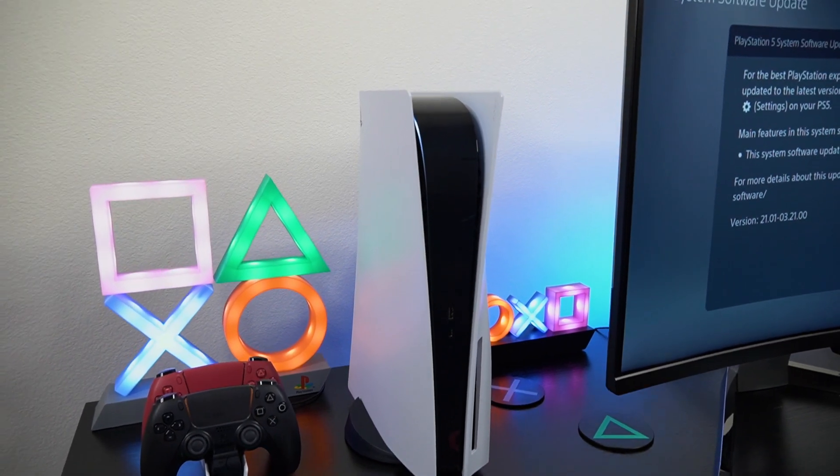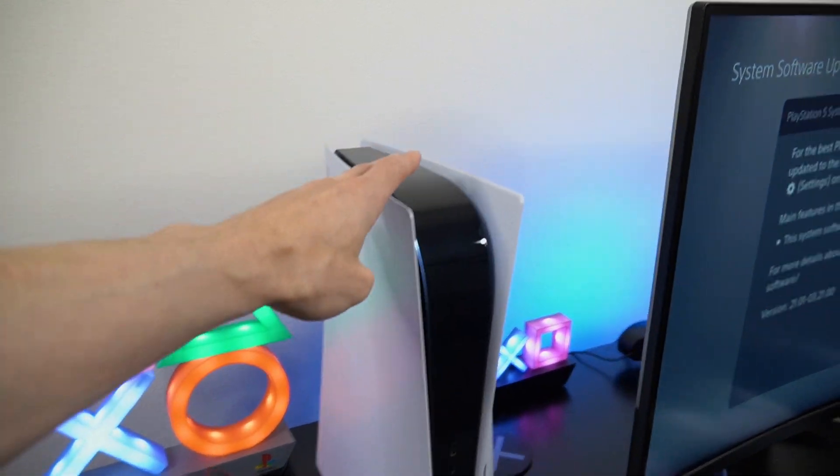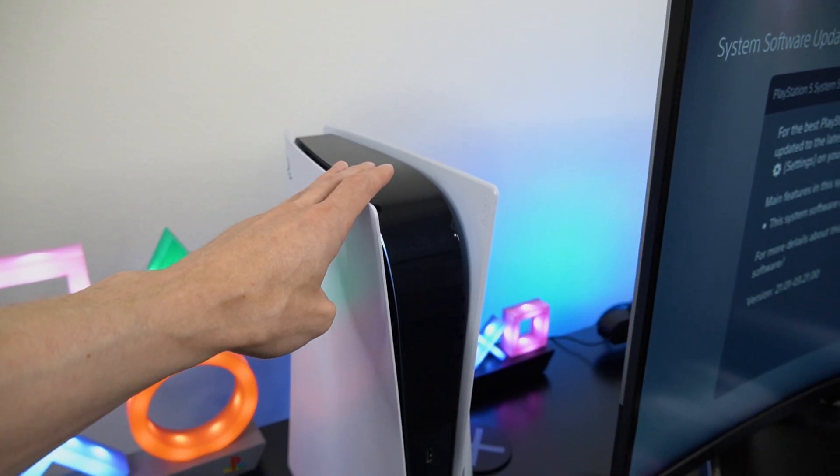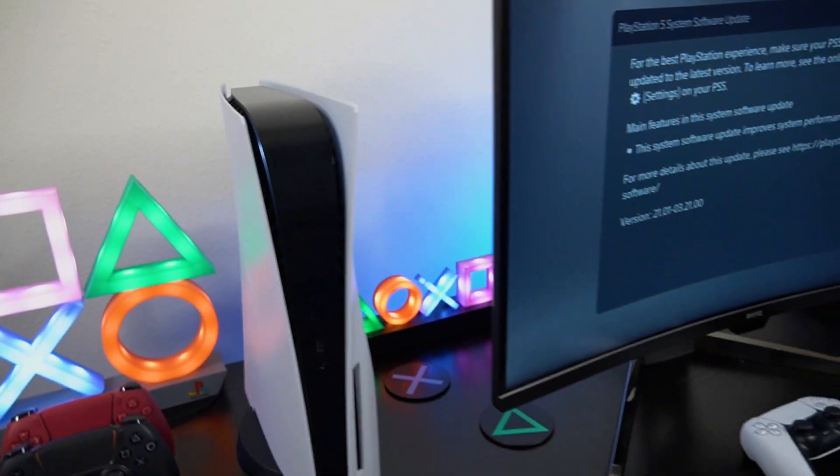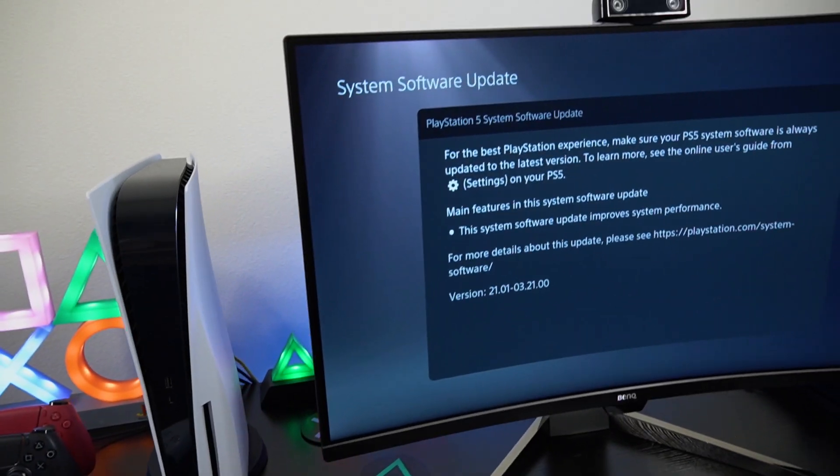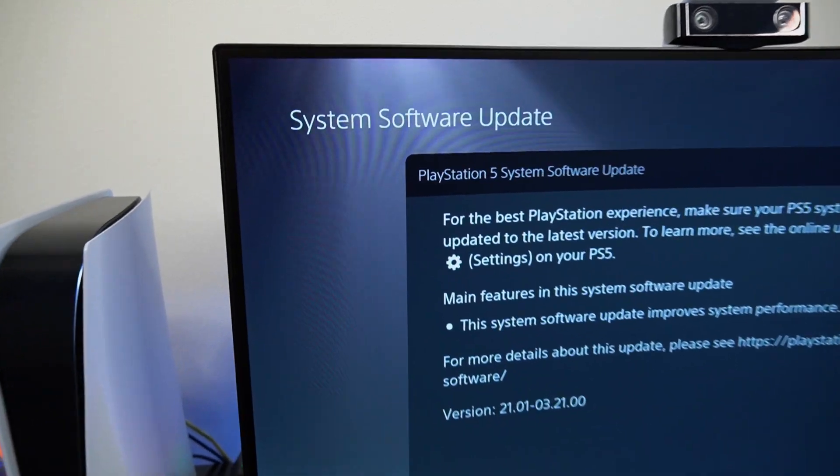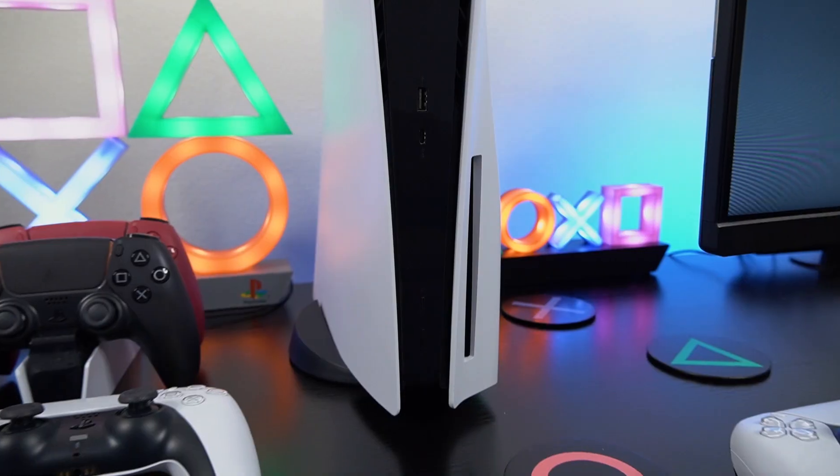In this video, I'm going to show you what to do if your PS5 is having issues installing the PlayStation 5 system software updates.